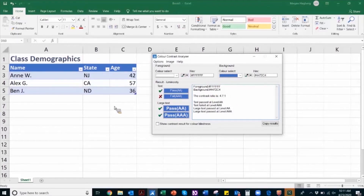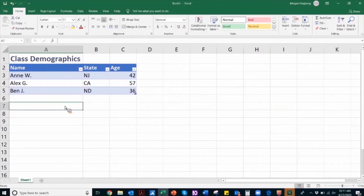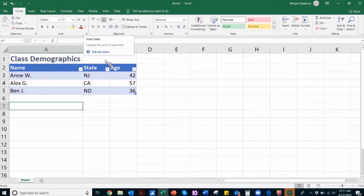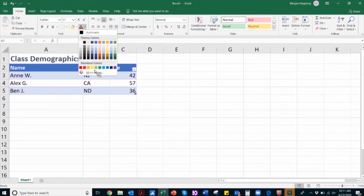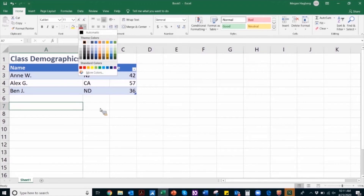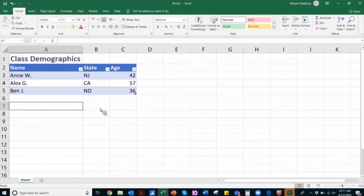The stronger that contrast, the better. To select a font color, you can navigate to the font color icon in the font section under the Home tab and select from a number of different colors for your text. Just make sure that as you select colors, you're ensuring that the ratio between the background and the foreground meets that minimum 4.5 to 1.